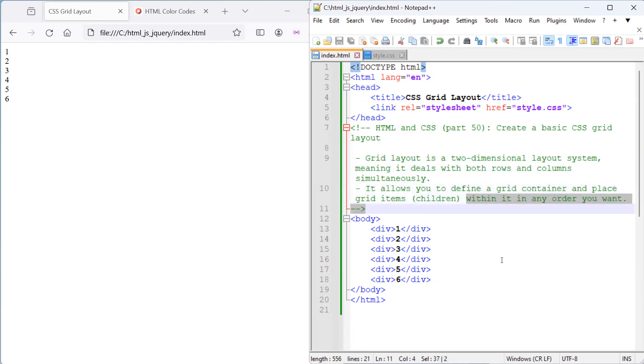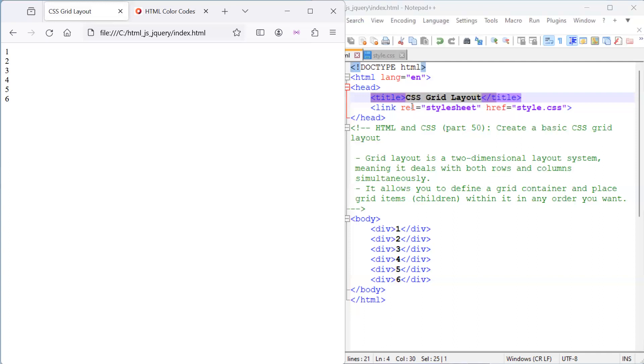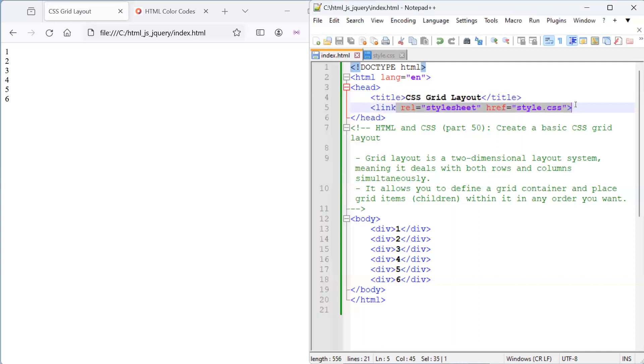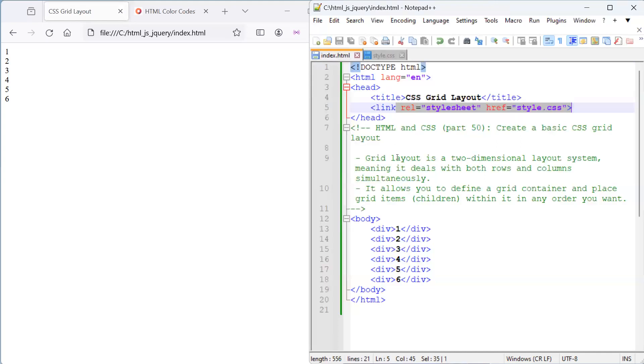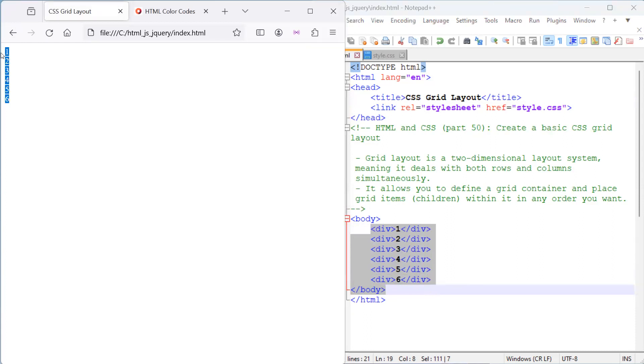Now, let's look at this HTML file. It basically has a title that says CSS grid layout, which we've got here. And it's also linked to an external style sheet that's got nothing in there except for a comment. And we've also got a body with six div elements that are basically just plain numbers like this.